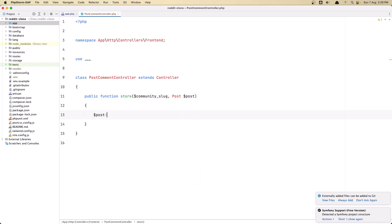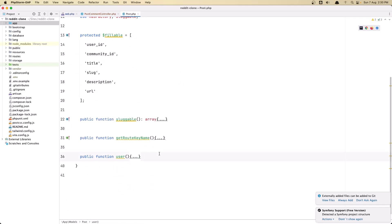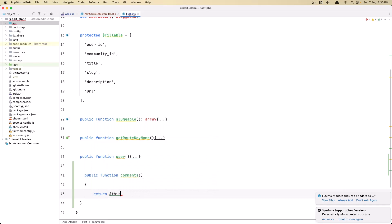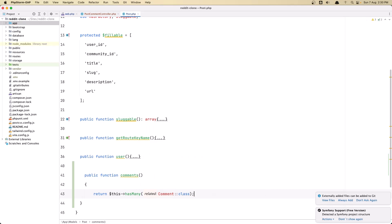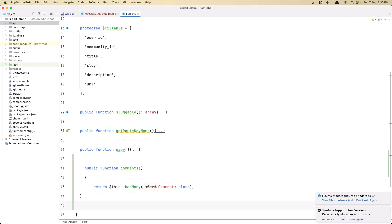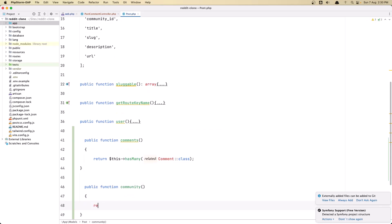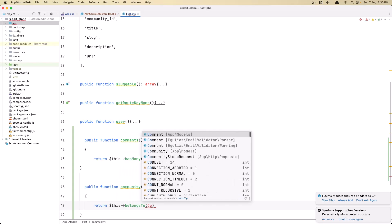Now we need to create the relationship. Let's say $post->comments->create. But first let's go and create the relationship. In the Post model, we don't have the relationship for comments, so let's say public function comments() and return $this->hasMany(Comment::class). And while we're here, let's also create the community relationship: public function community() return $this->belongsTo(Community::class).